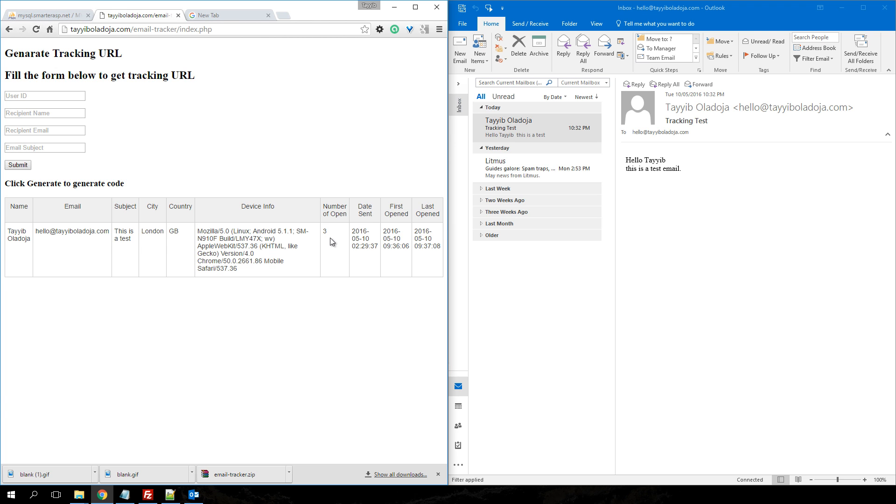What we need to do is refresh this page again. If you notice, the count is increased to three. The last open date and time has been updated and if you check, the device information has been changed to Android, which is the device I'm using and my operating system version as well.